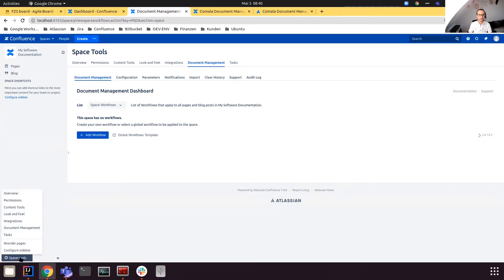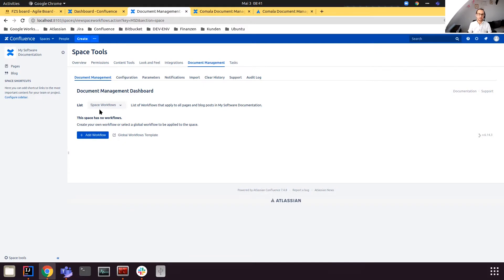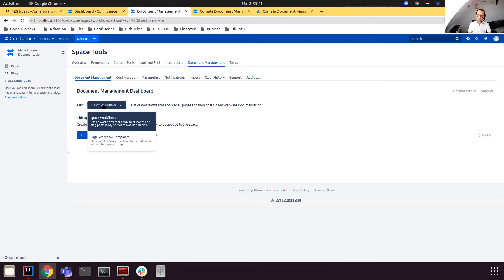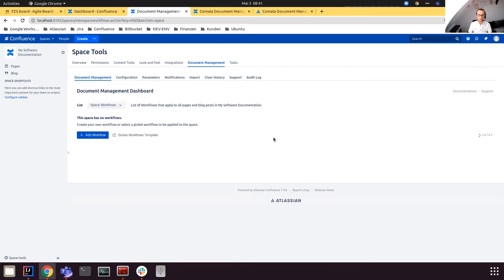Back in the 'My Software Documentation' space, under Settings > Document Management, we can configure two main things: we can apply a workflow to all pages in the space, or we can make certain workflows available for users to apply individually to specific pages. For this example, let's use one workflow for all pages — so let's click 'Space Workflow' and then 'Add Workflow'.